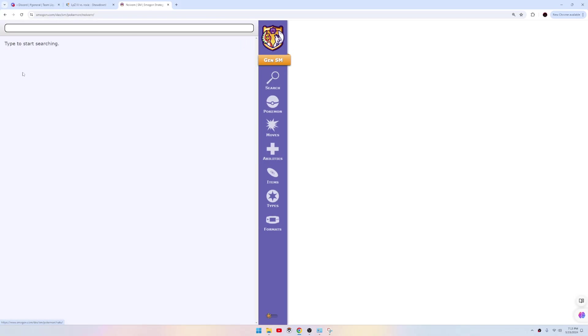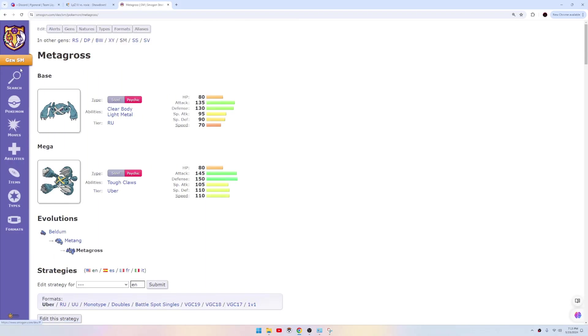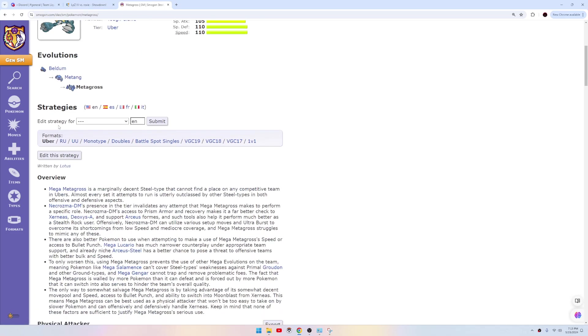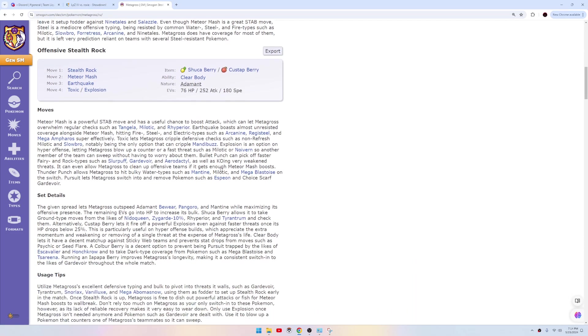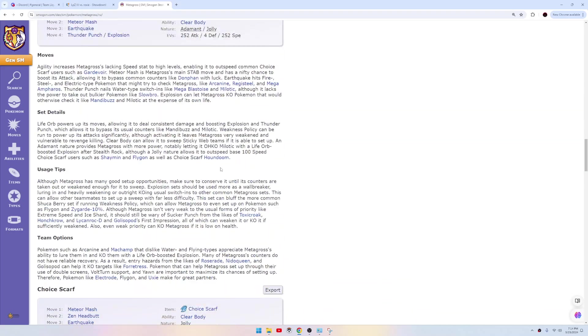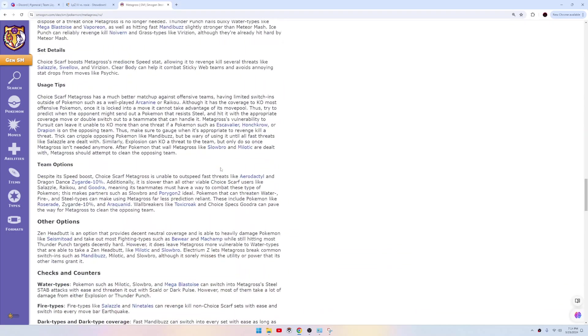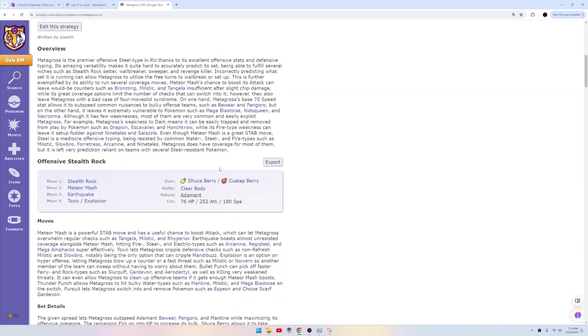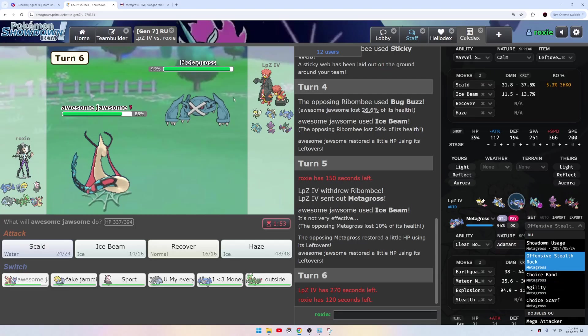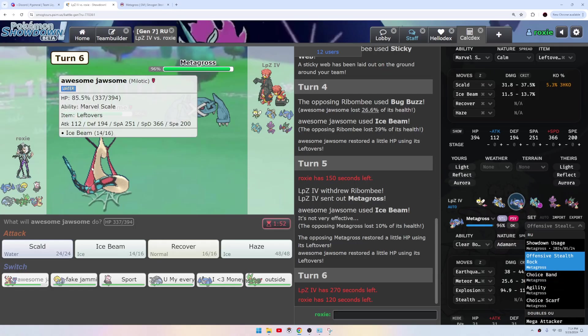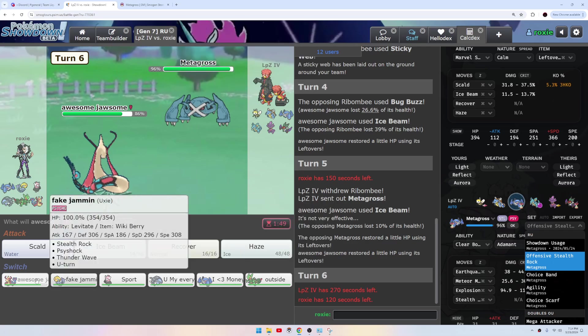It went Metagross but I don't think this Metagross is doing a whole bunch. It gets me right now because this is leftovers. I don't have to get this toxic though, I think we go.